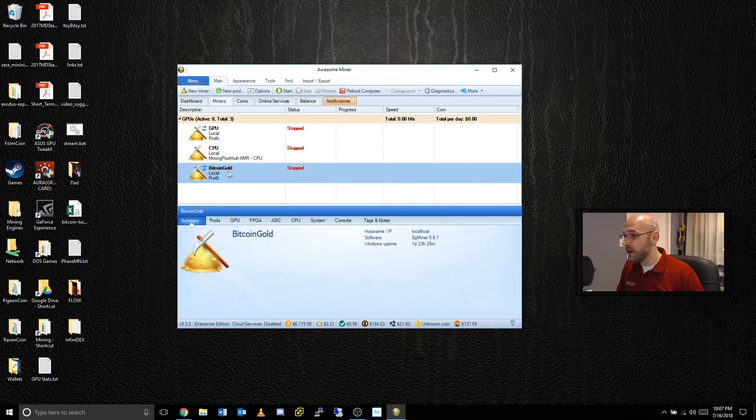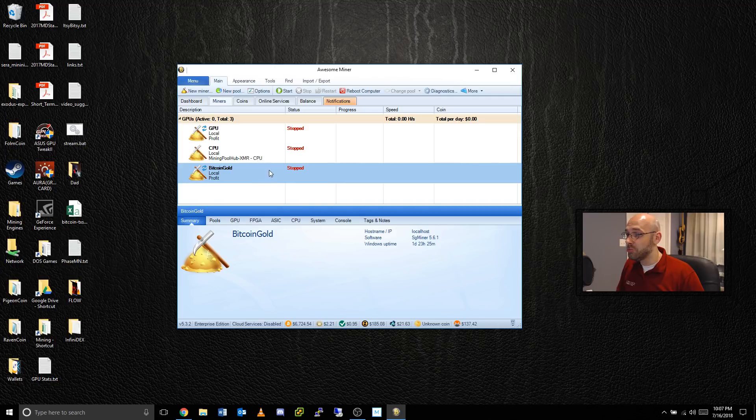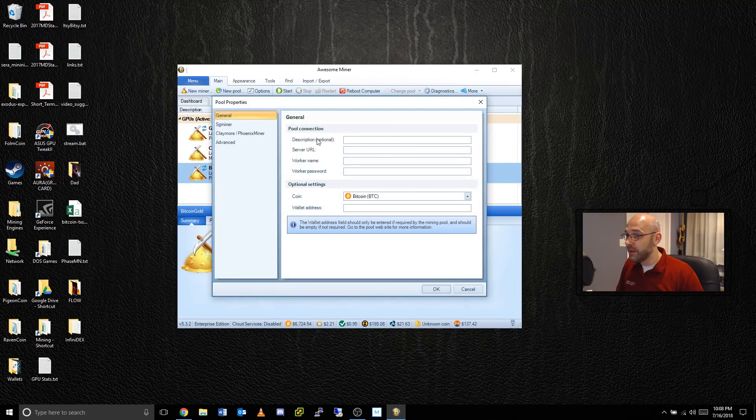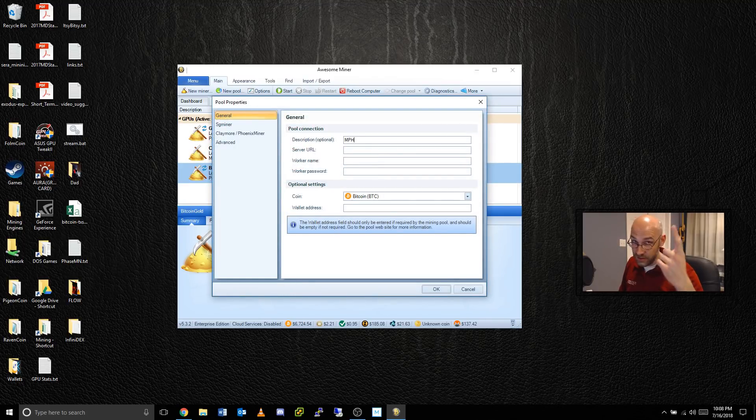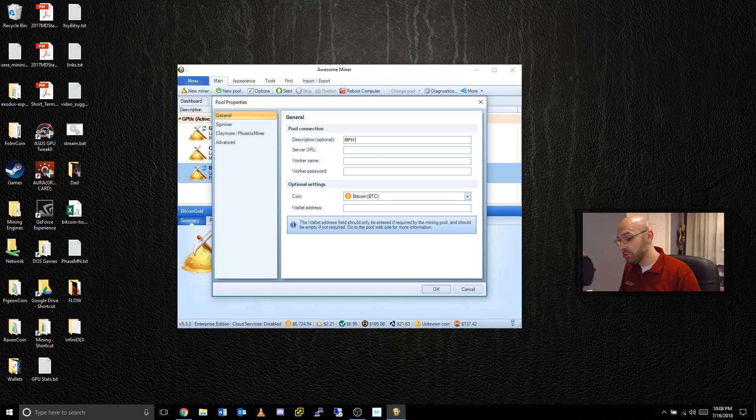Then profit switching profile we're going to set that to Nvidia. Go to next and finish. That creates a new miner right here. The next step is to create a new pool for that miner.